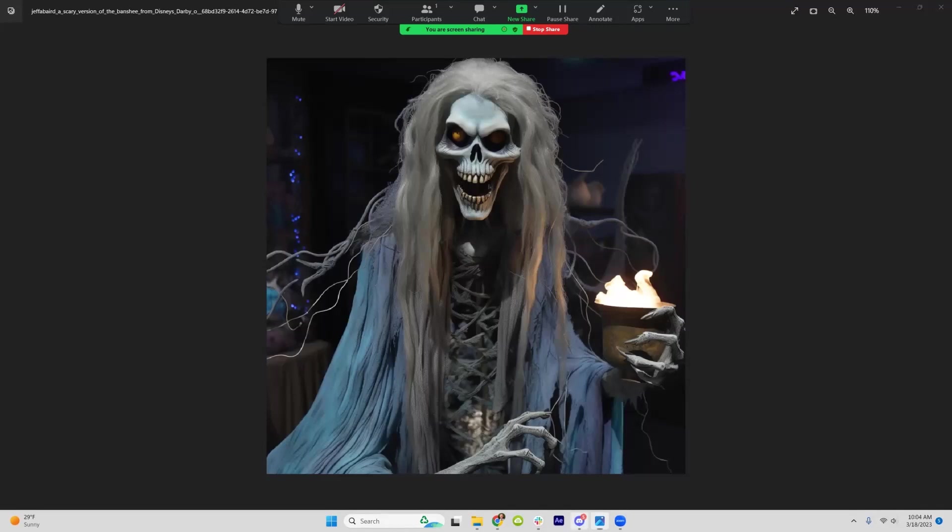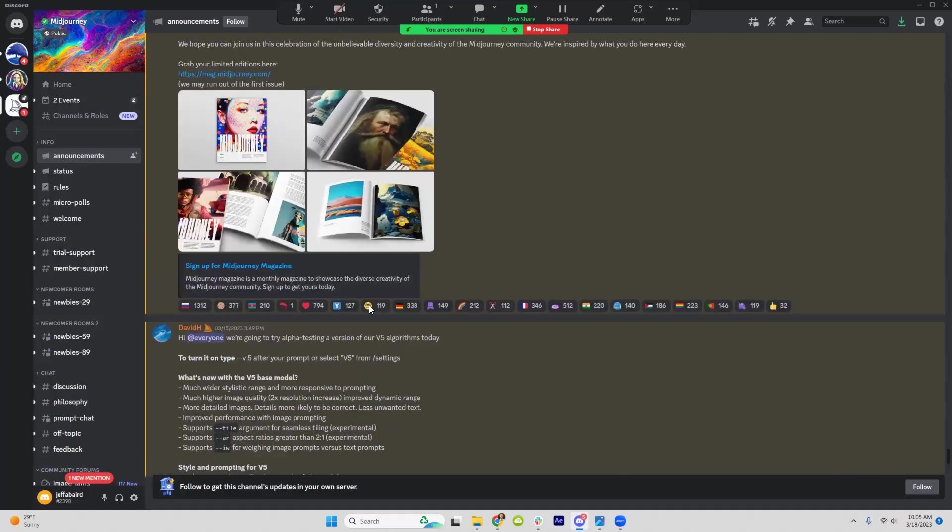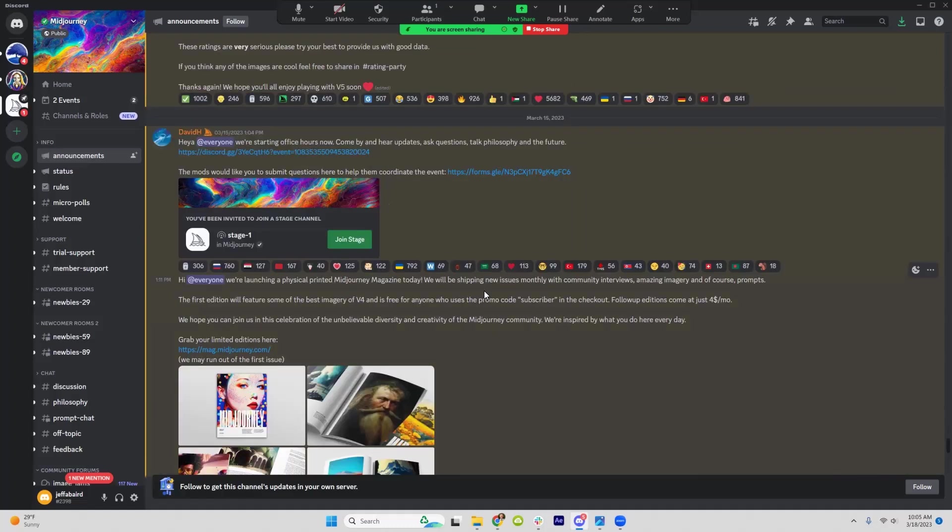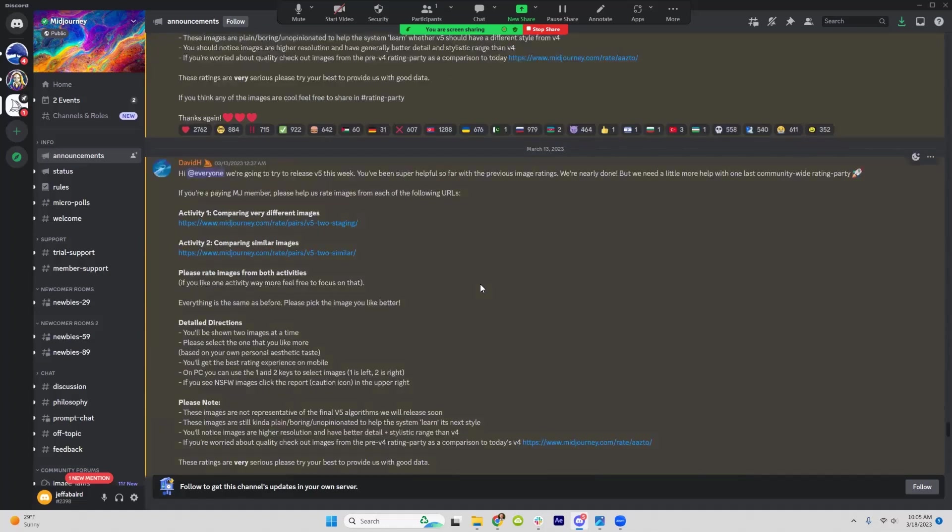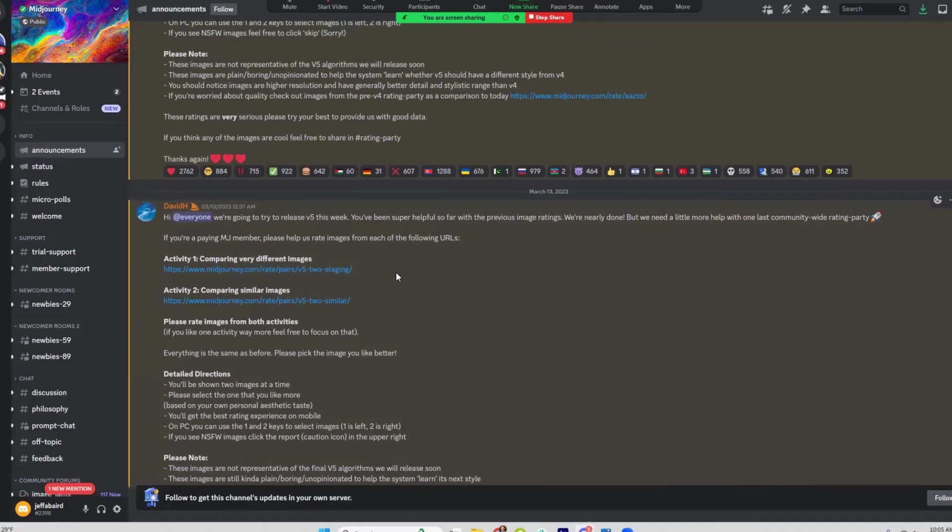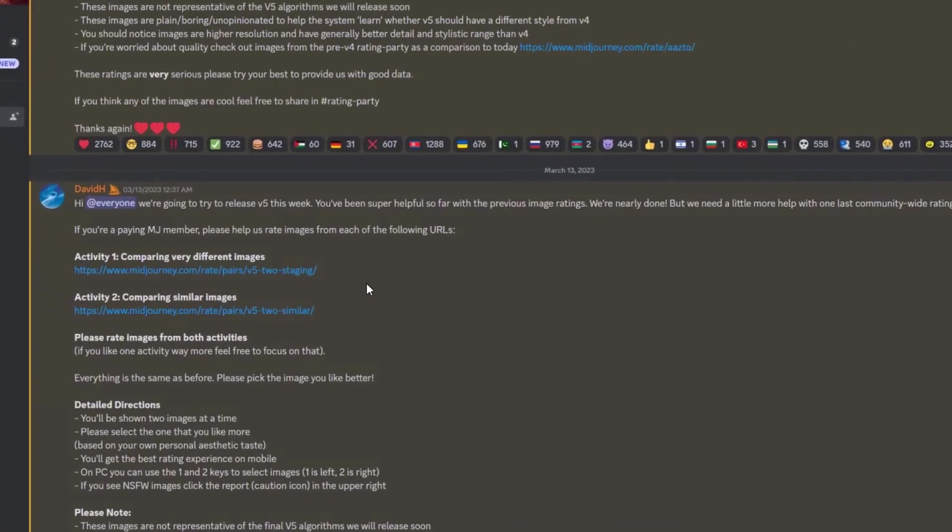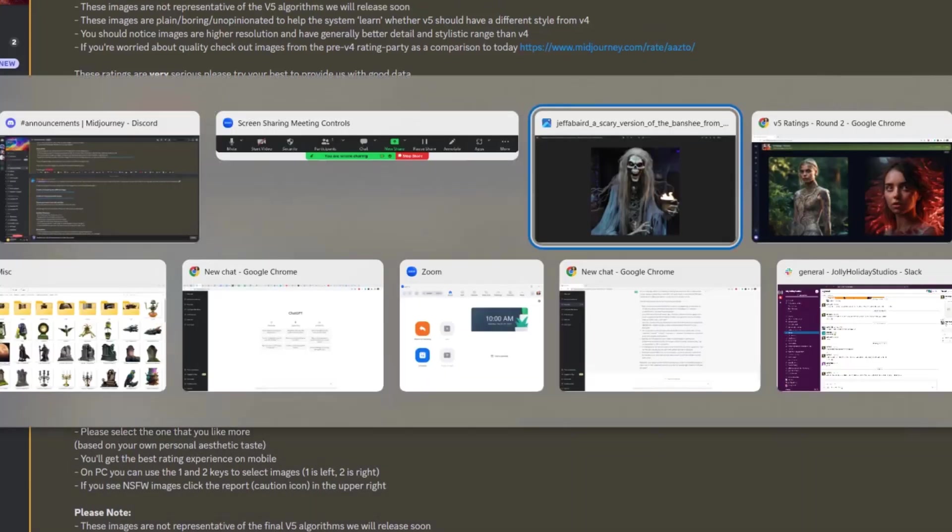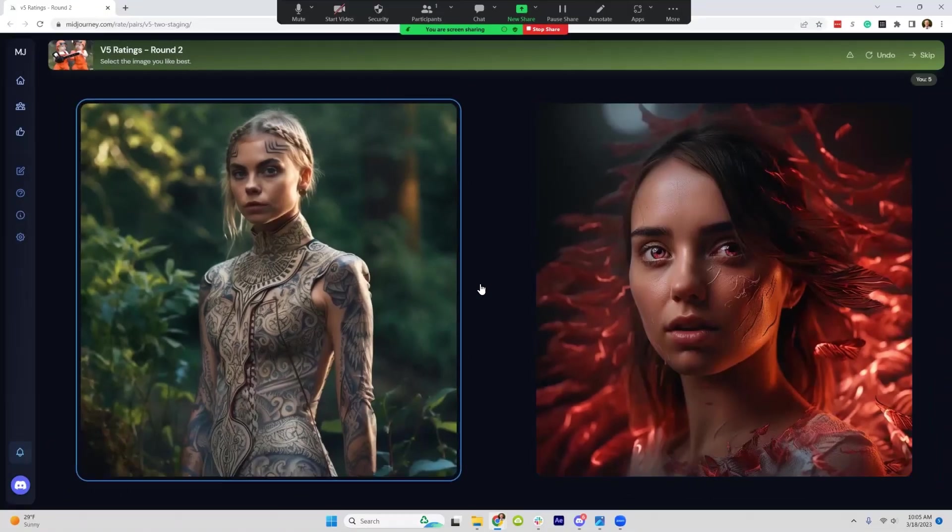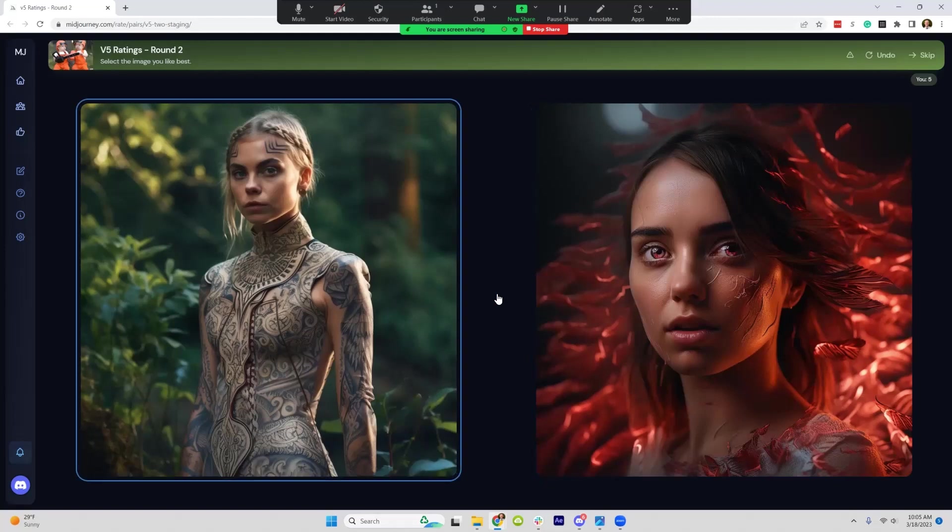If you're already using Midjourney and follow their announcements, they actually gave subscribers an opportunity to look at some of the pictures first and rate which ones they like to help train the underlying model. They have another round of that still out there, at least as of this recording, which gives you a glimpse into what the improvements look like. These aren't completely done or production ready, so it won't look exactly like this.